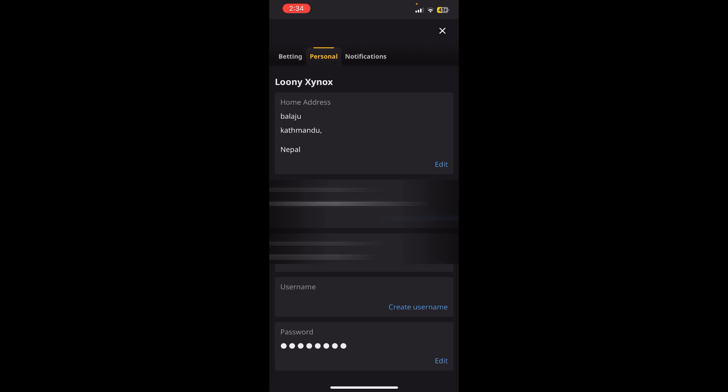Now you'll be able to see the Password option just down below on your screen. Don't forget you'll find the Edit option just right side of the Password option. Once you tap on it, you simply need to verify yourself and you will be able to change your password successfully. So basically this is how you can change your password on Betfair.